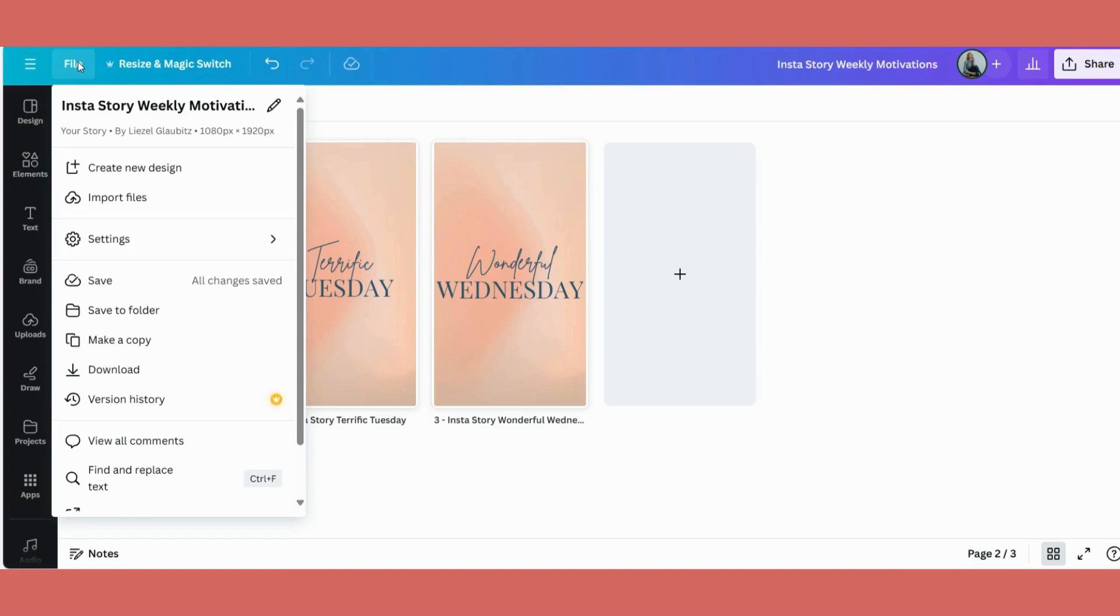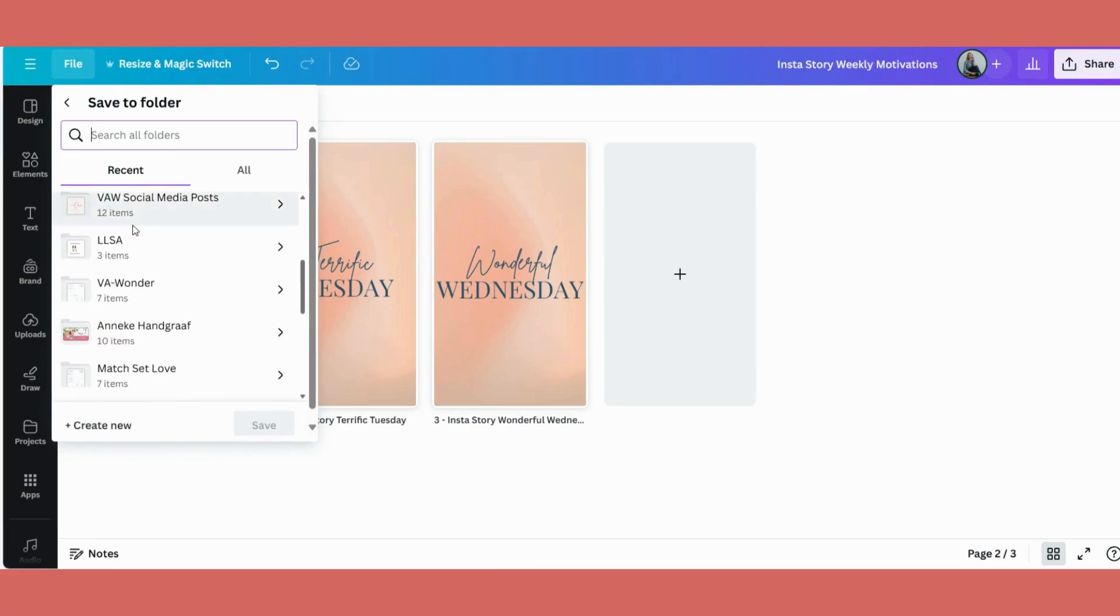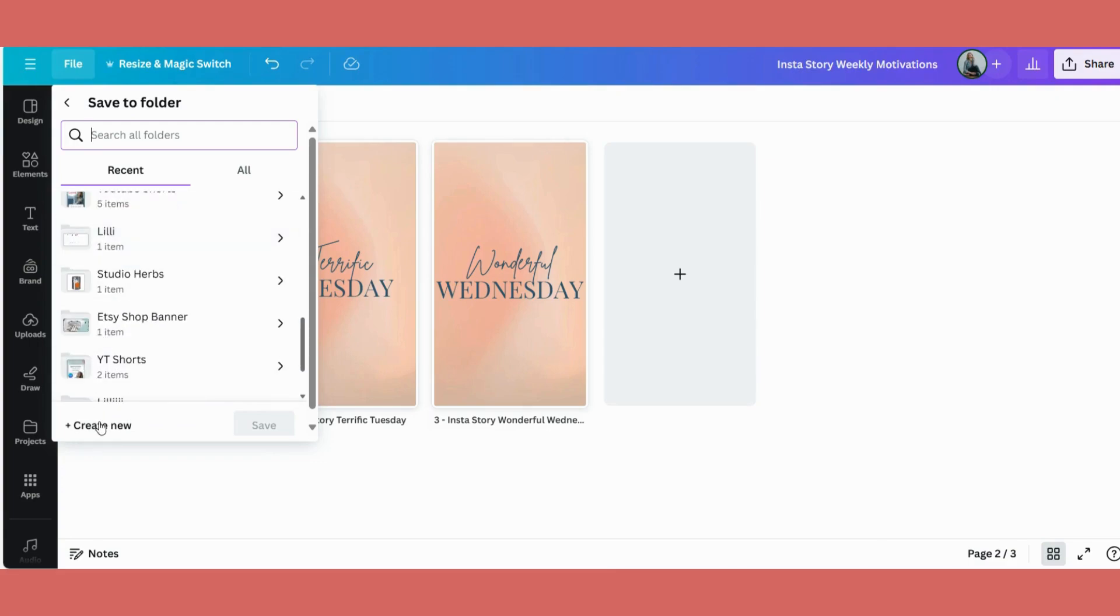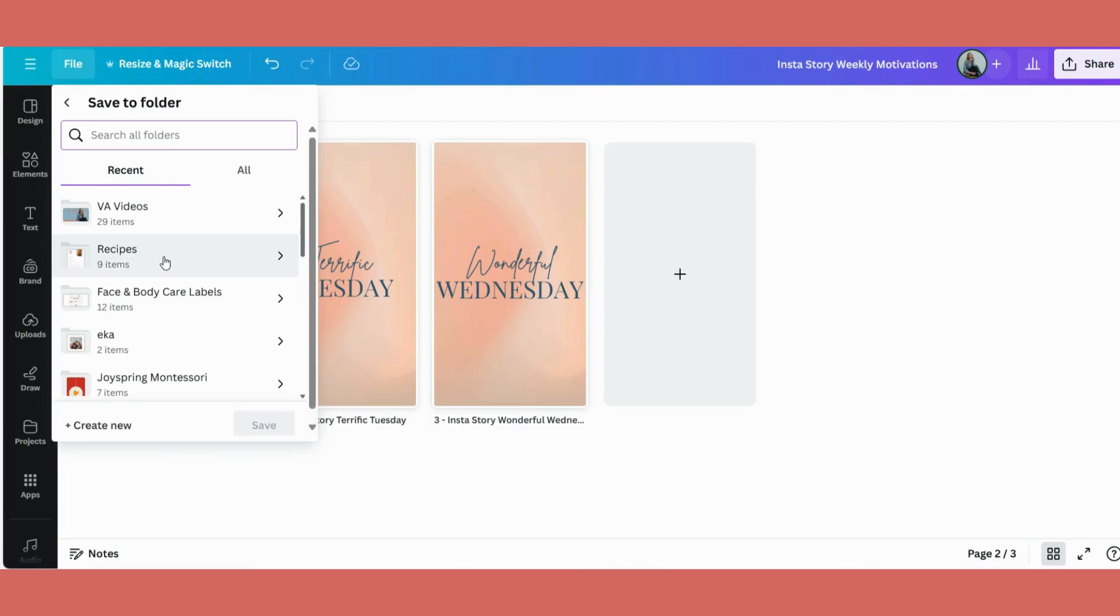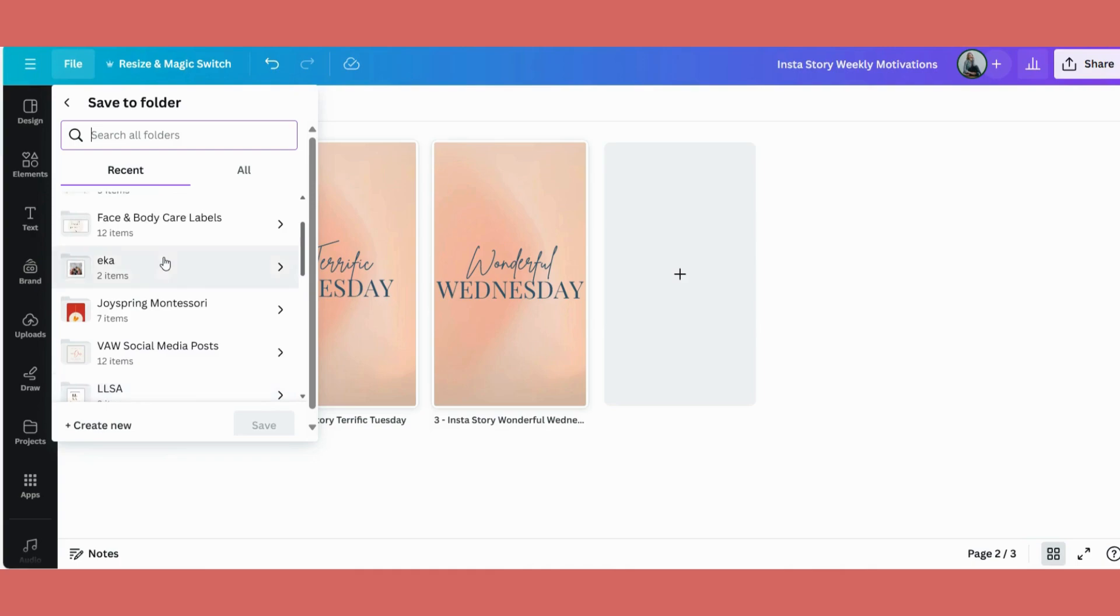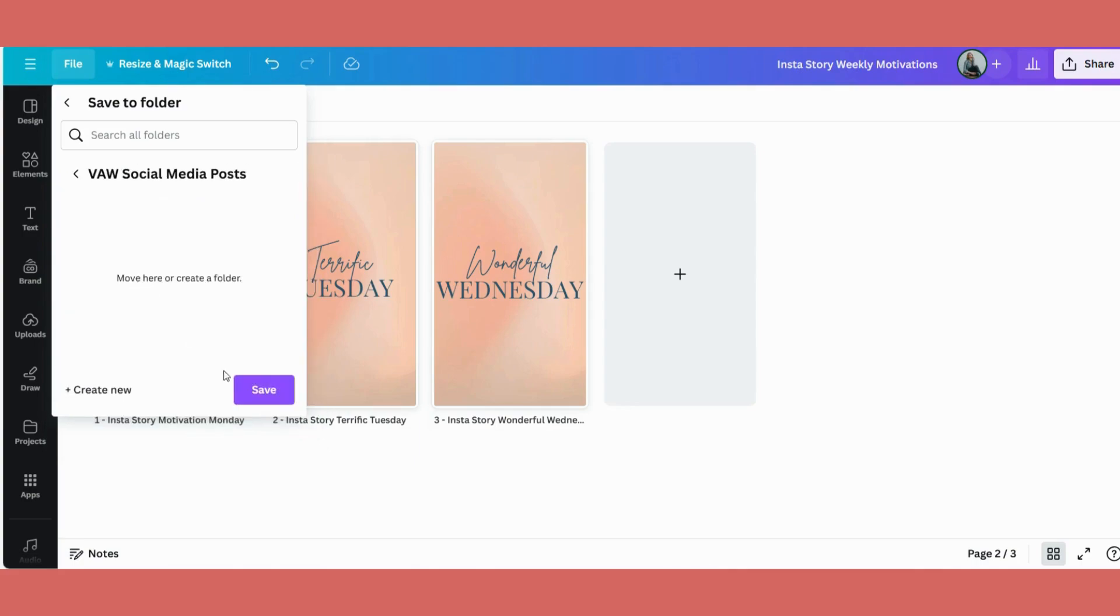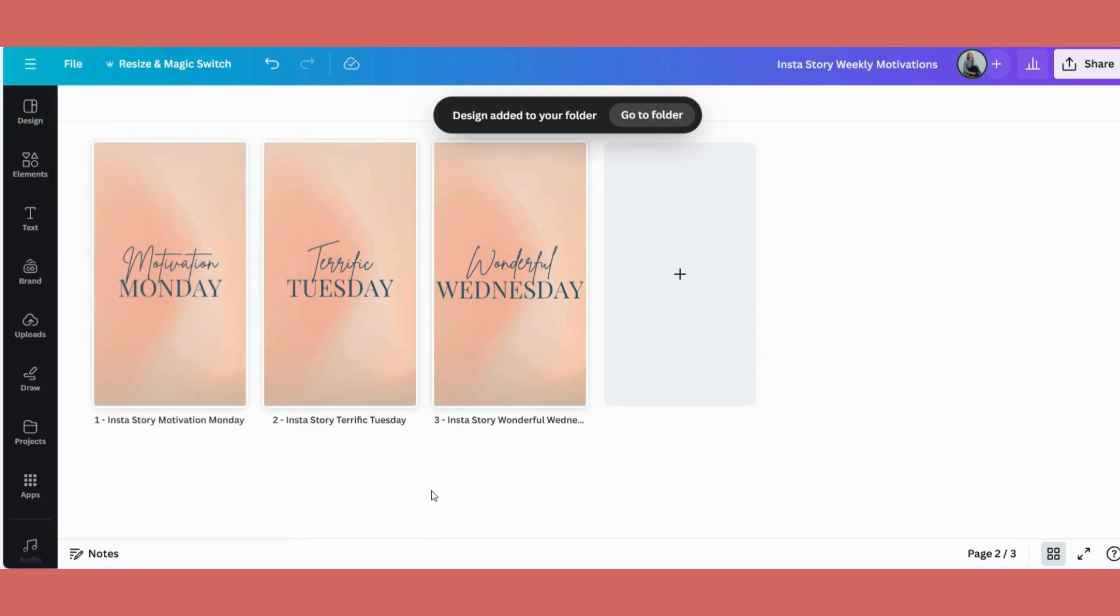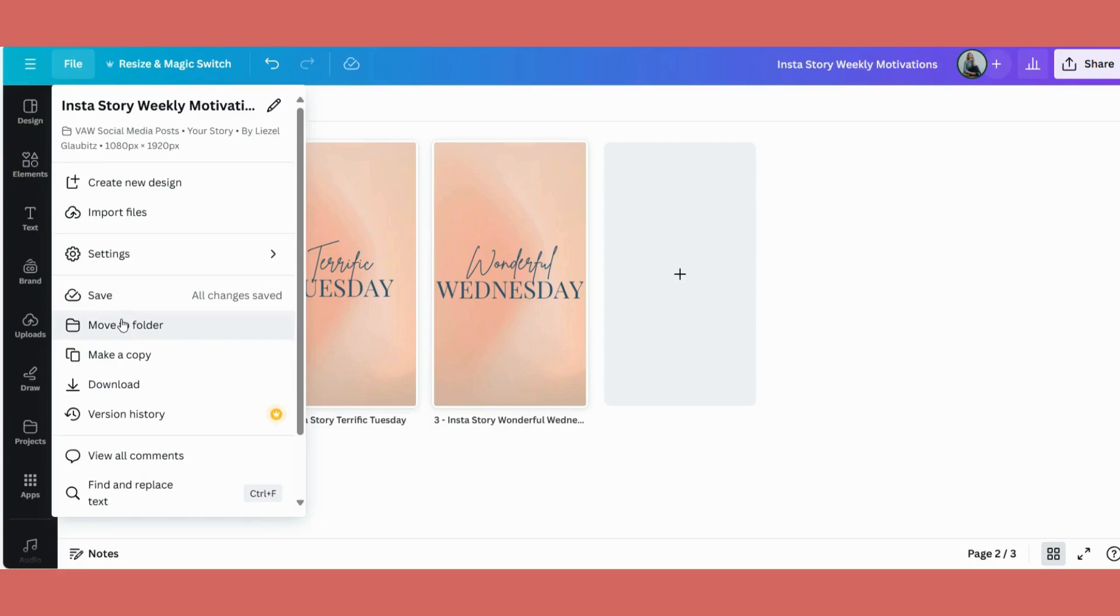Now you can do it in a third way. You can come here down to save to folder. And here you can either create a folder if you don't have one yet. So to do that, you can go down to create new and type in your folder name and go add to new. Or I will just put it to one of the folders that I've got already. So I want to put it to the VA Wonder social media post. So I will put it in there and save. So now I've given myself three chances to find it by naming the individual artwork, by naming the design, and by putting it into a folder.